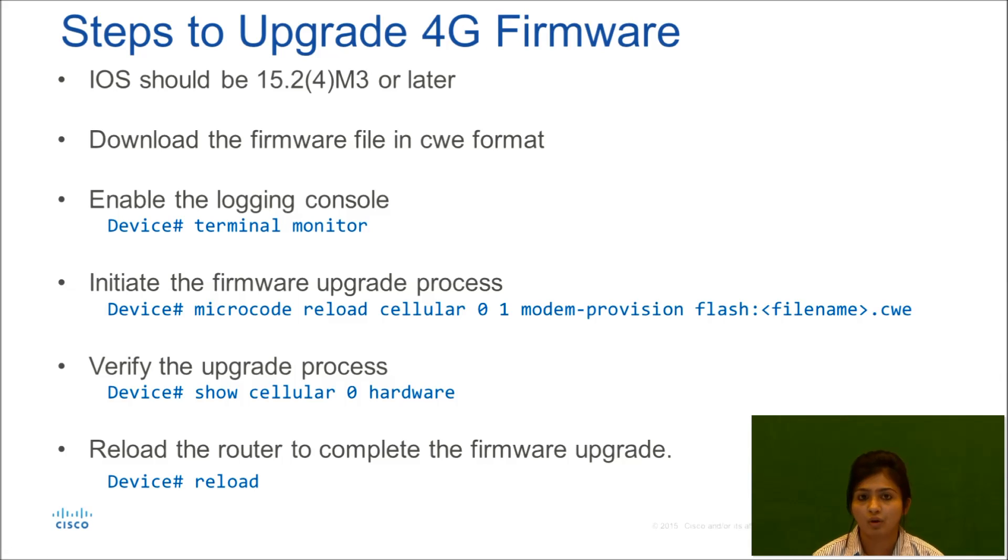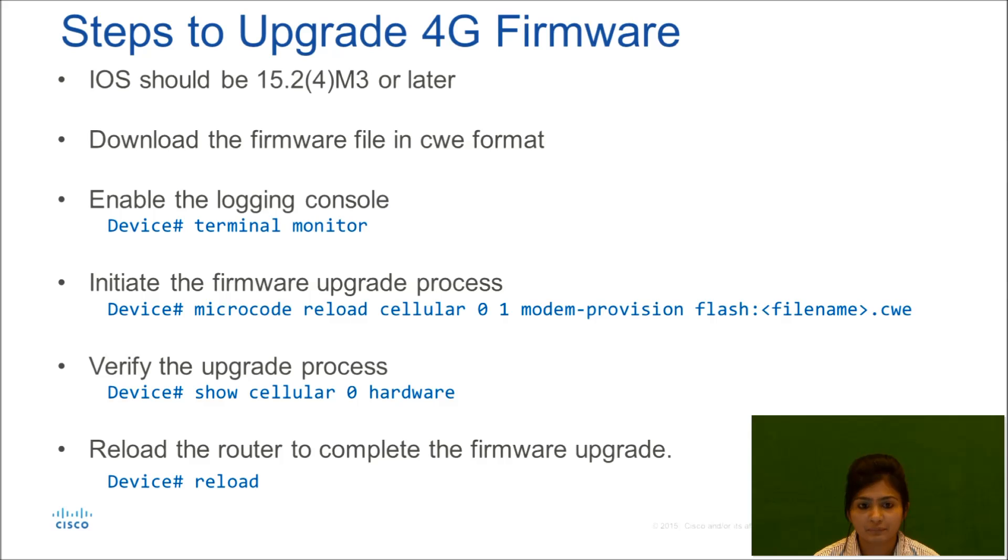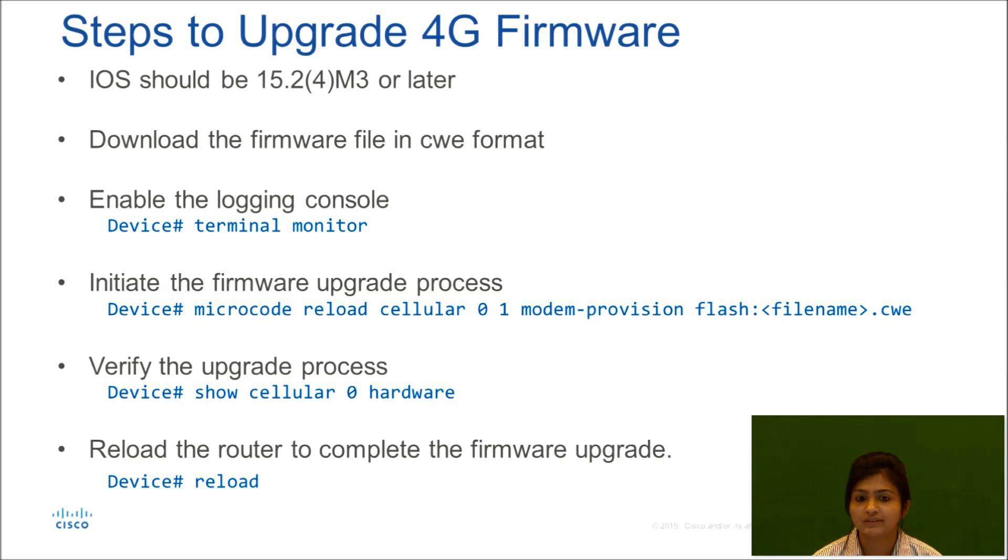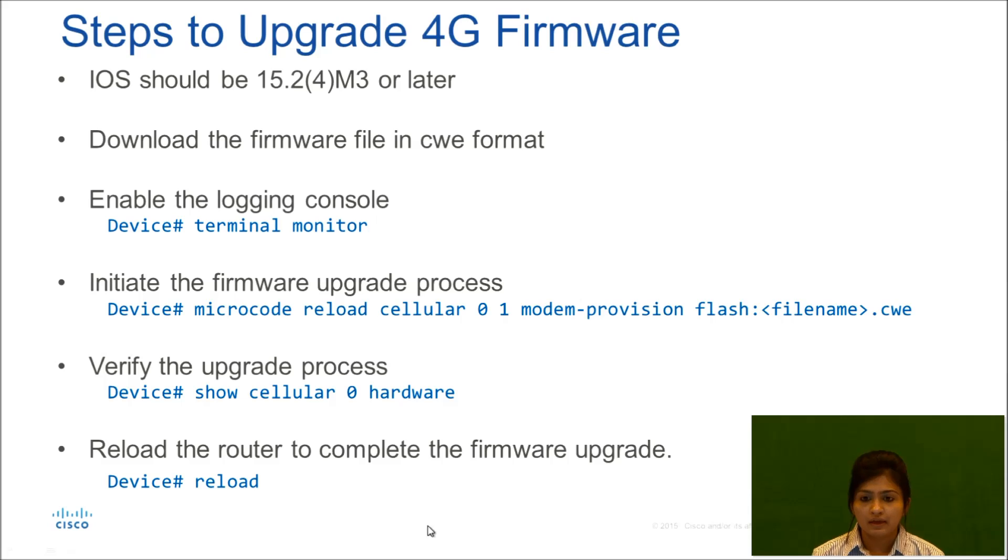Second thing that you will be doing is initiating the firmware upgrade by command microcode reload cellular 0/1 modem provision flash and the file name. File name would be in CWE extension.